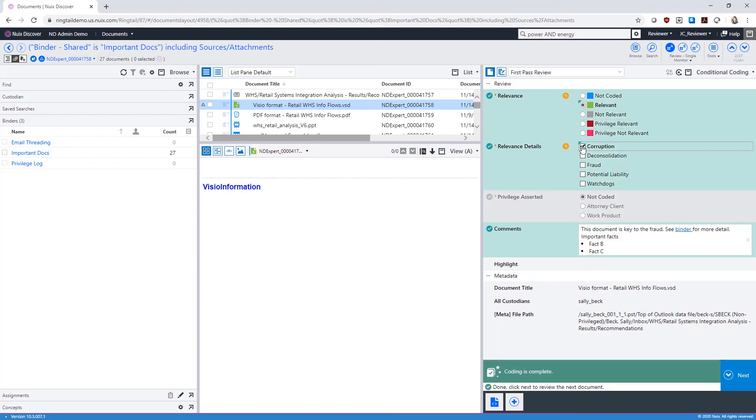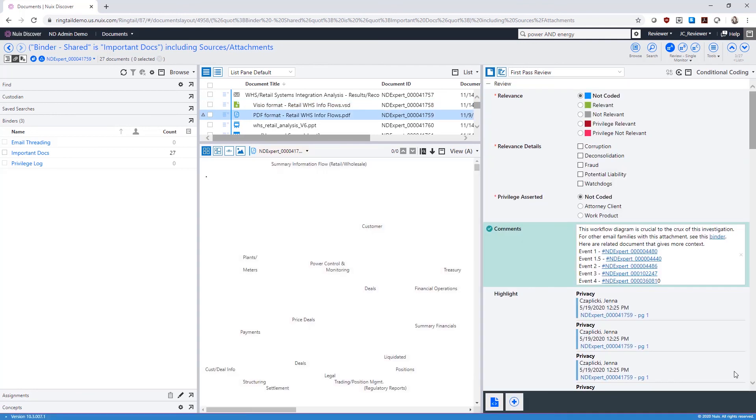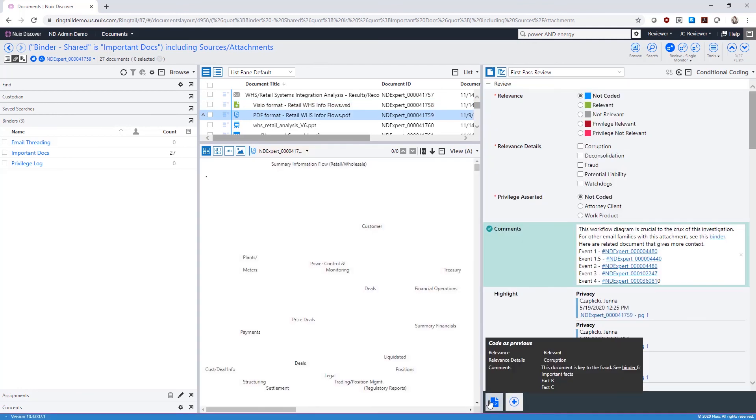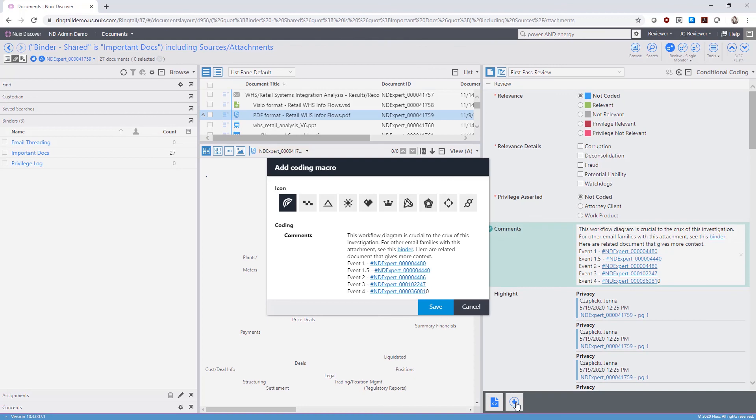You will be notified when you code an unexpected field. The Code as Previous button at the bottom of the conditional coding pane will allow you to apply the same coding as the document before it. You can also create coding macros for one-click coding.